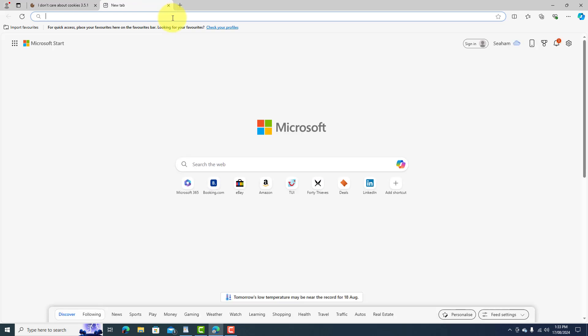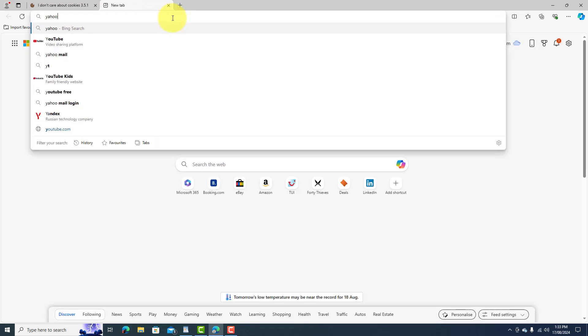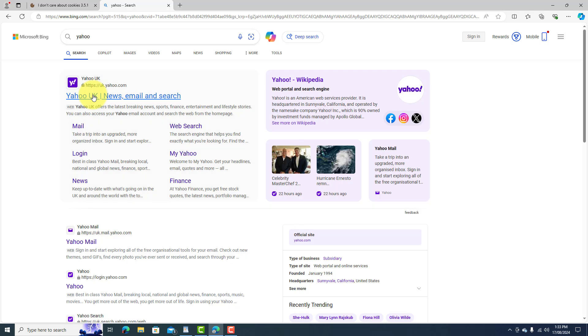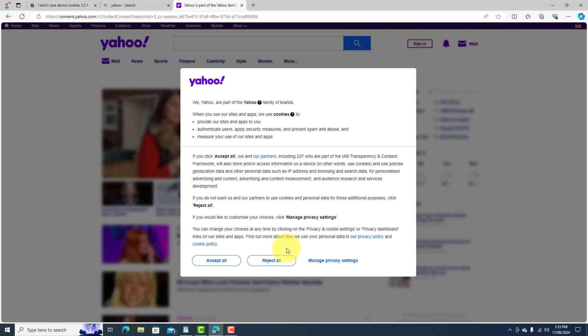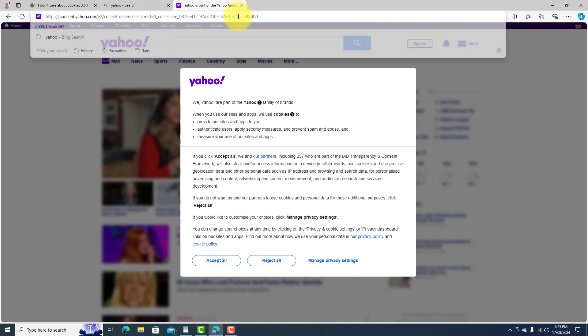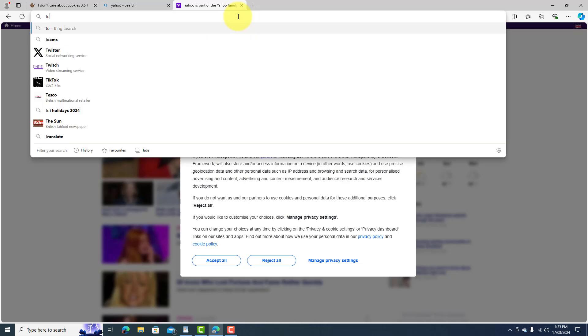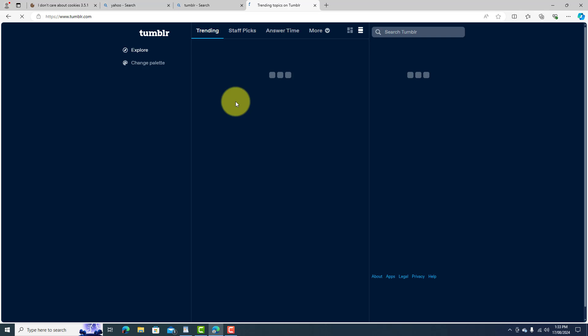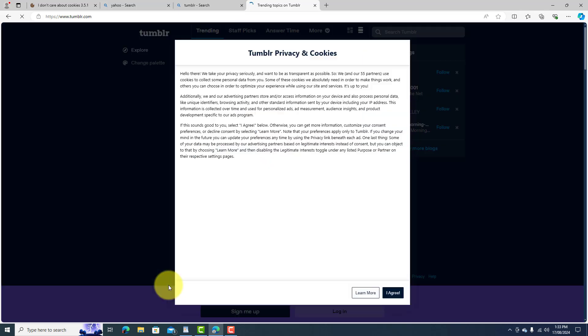So as you can see, this one has a cookies page right up in your face here and it says accept or reject. So that one has it. Let's try Tumblr here and see what that one does. As you can see, it's right up in our face right here.